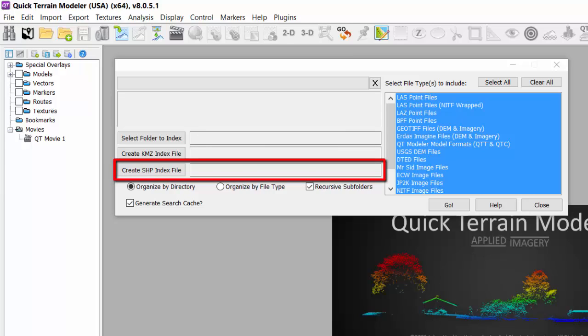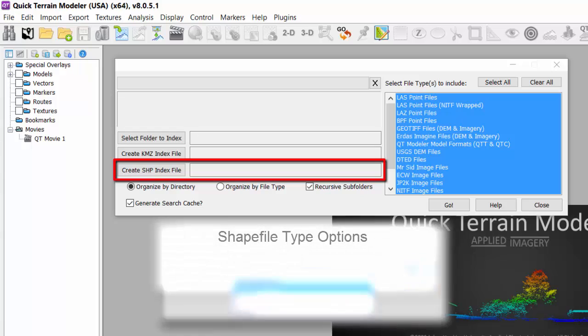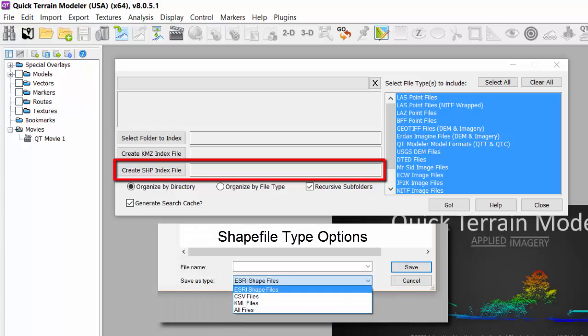Remember, a shape file can be a group of files depending on the file type you select when naming the file. ESRI shape files can be four individual files and KML and CSV files are single files.